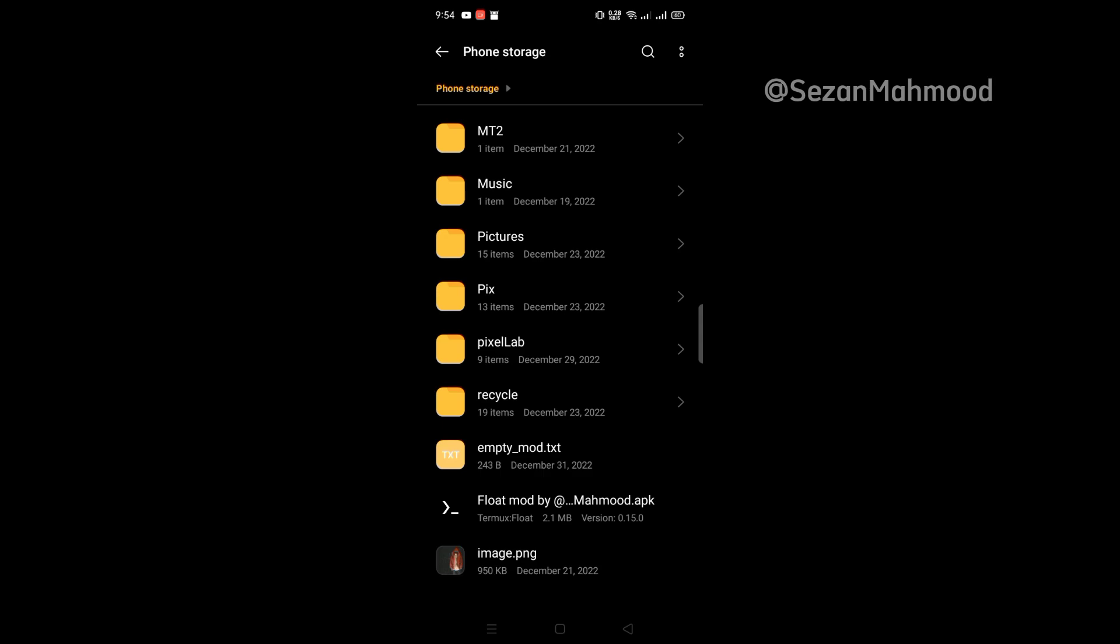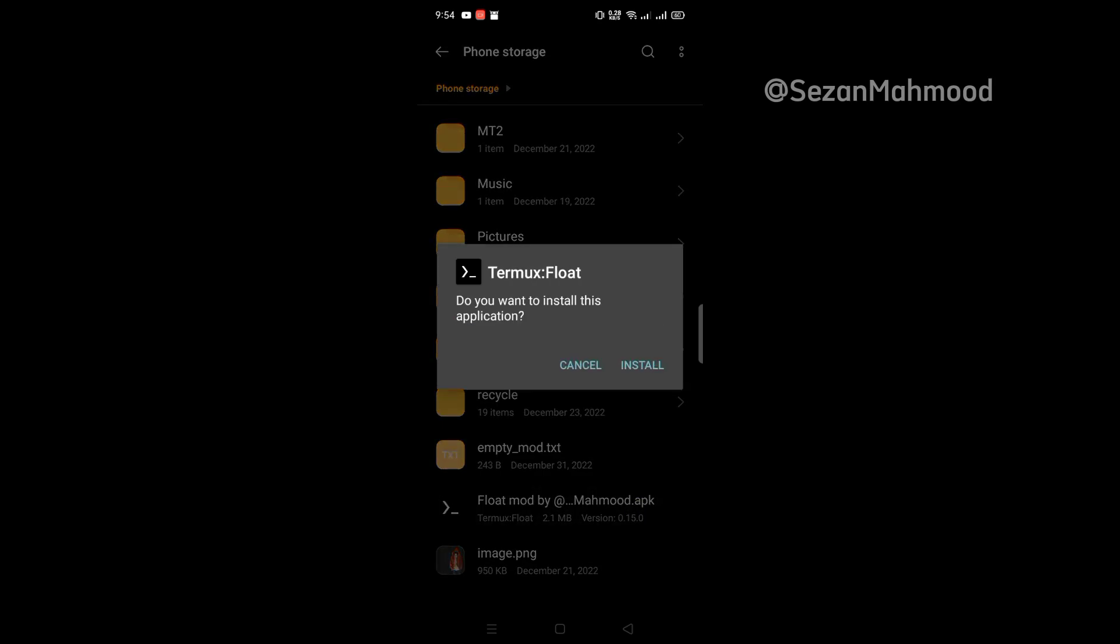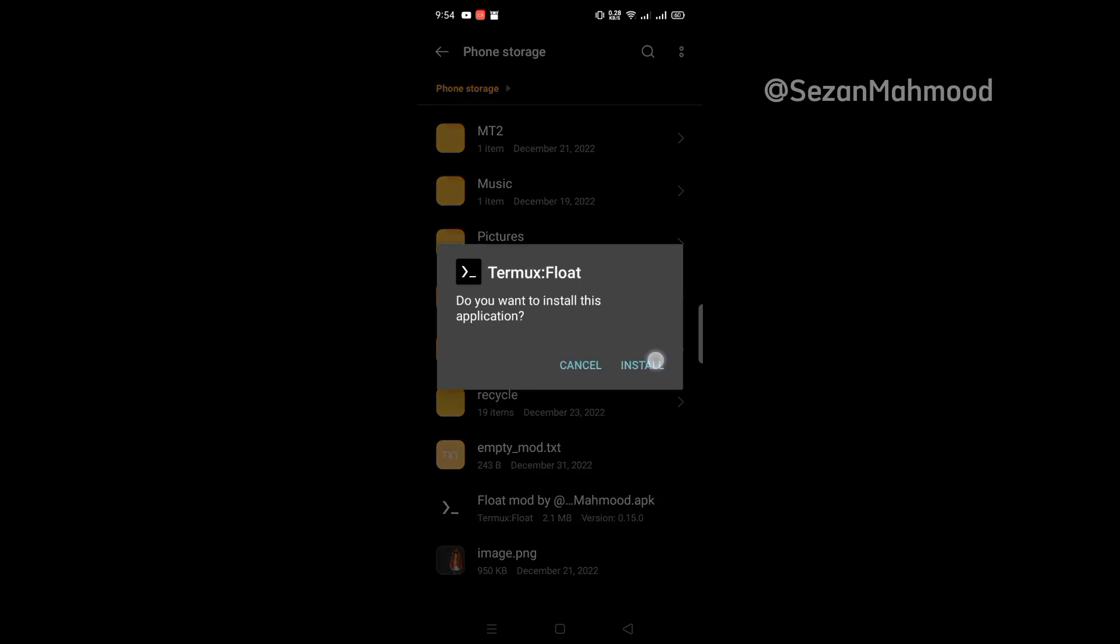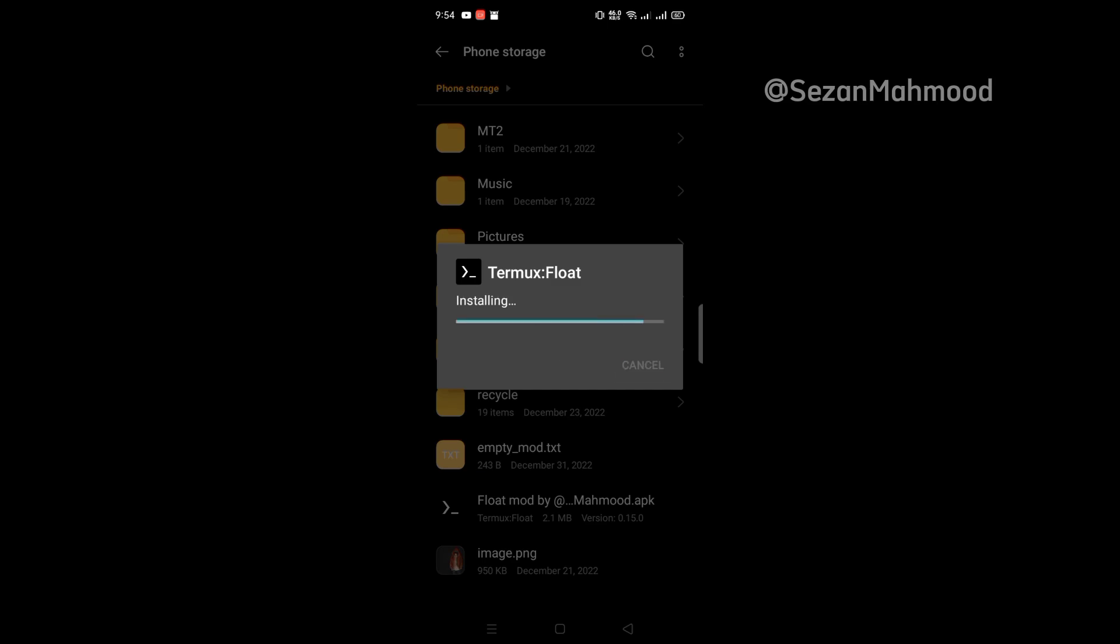I modified the Termux Float for modified Termux users. Simply download and install it. Link will be given in this video description.